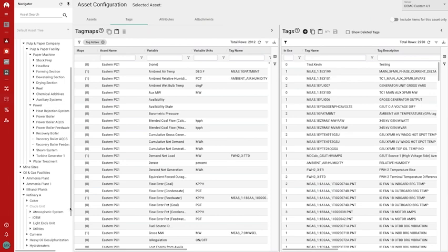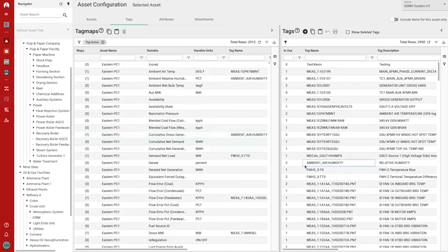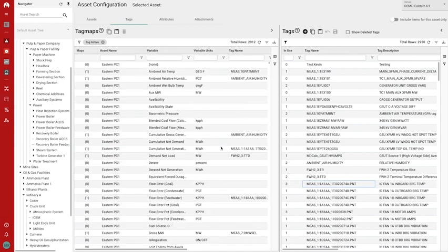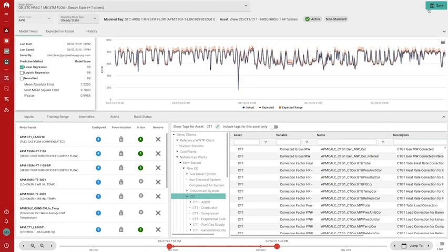The implementation of Prometheus APM is complete in less than one month. This includes the setup of live data transfer and thousands of machine learning models that can detect very minor deviations in process performance and equipment reliability.